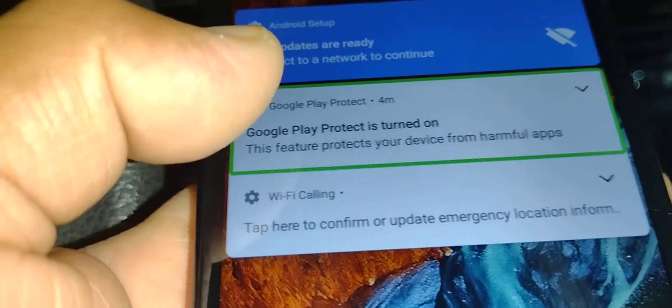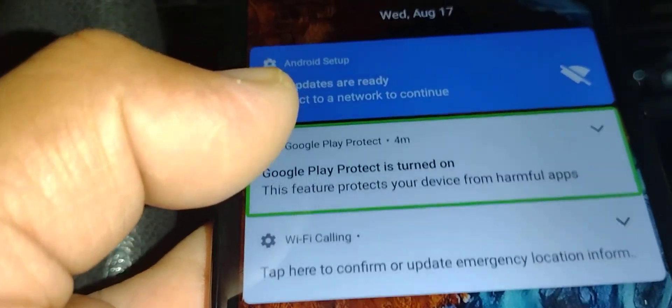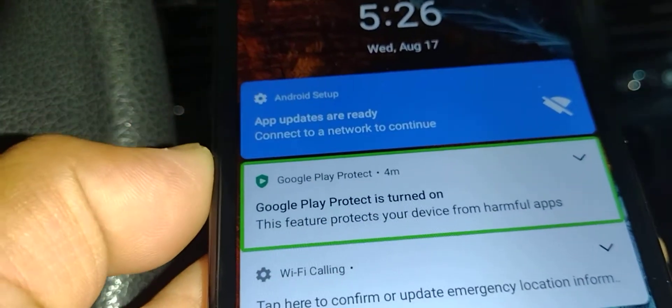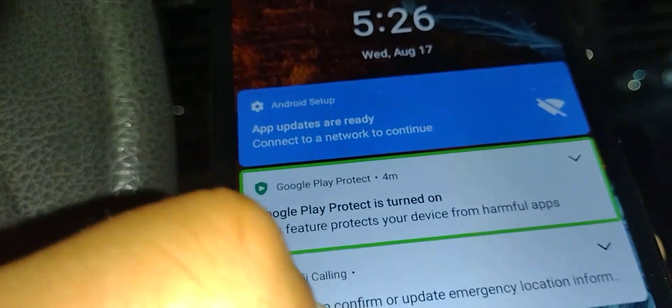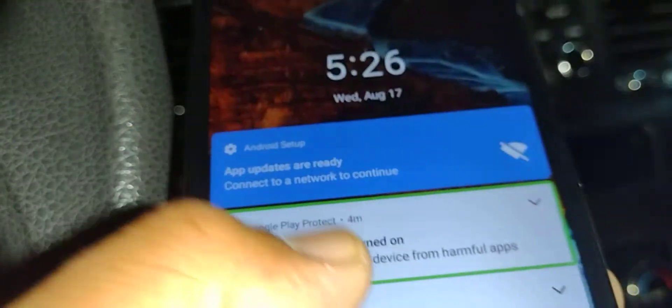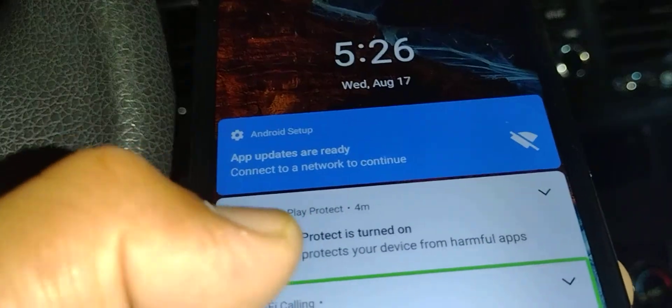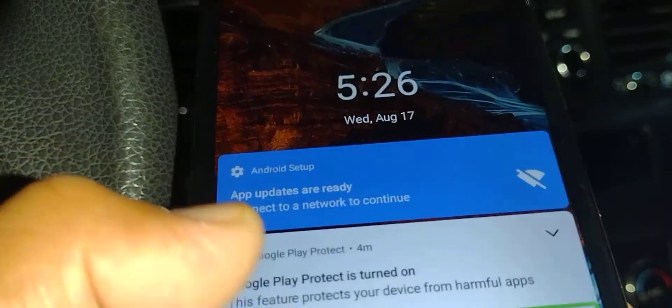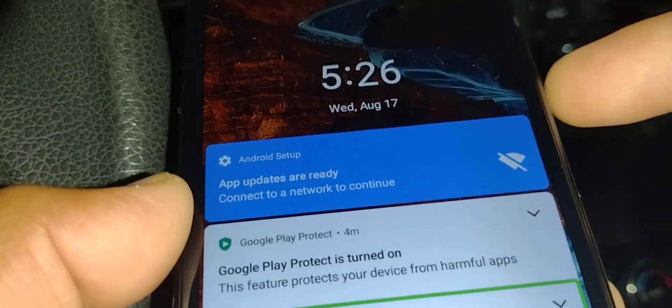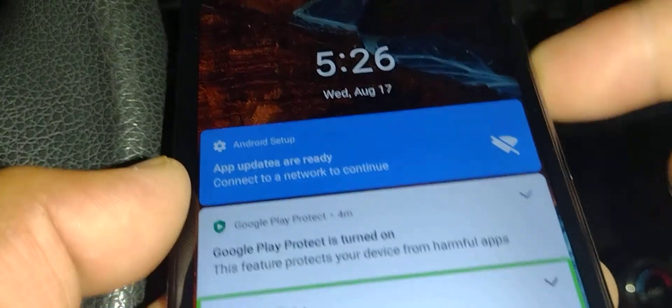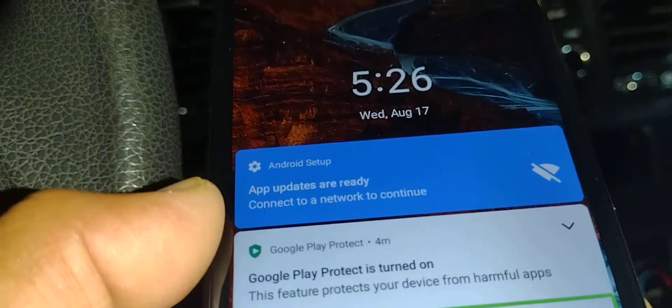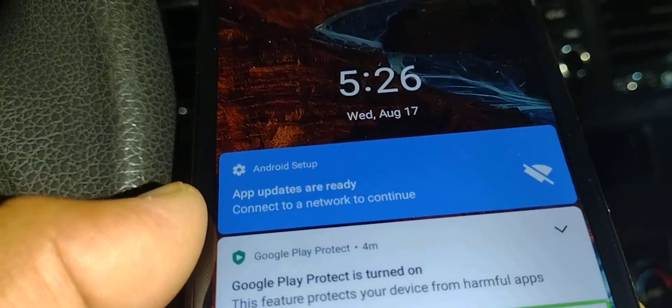Let's disable TalkBack on this Nokia G300 5G smartphone. I'm going to show you two methods. The first one is using the volume down and volume up keys, and if this doesn't work, I'll show you the second method.